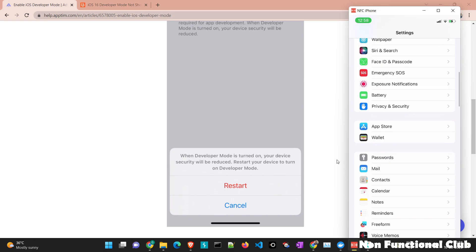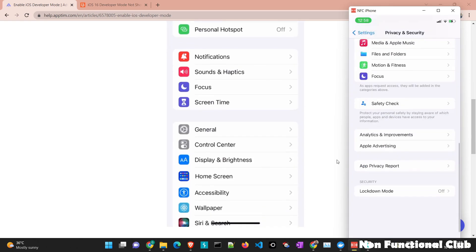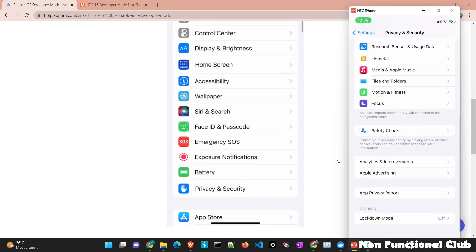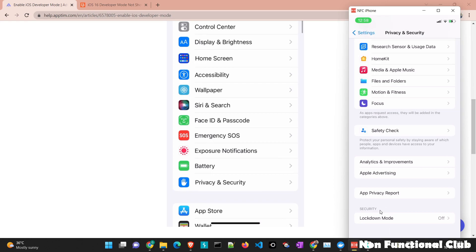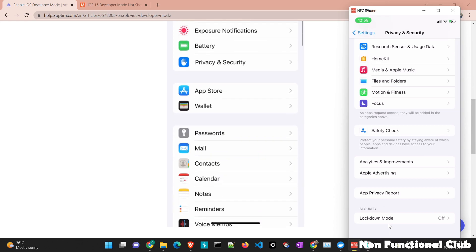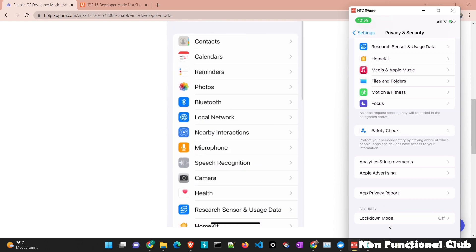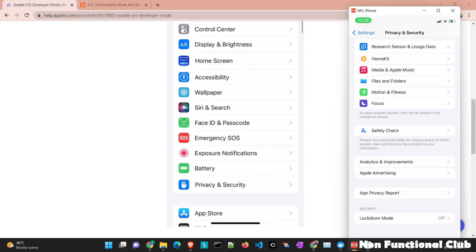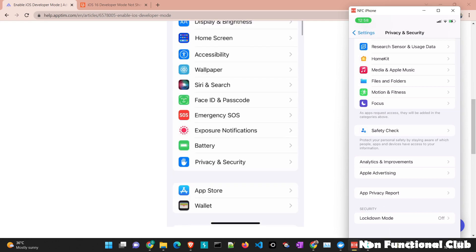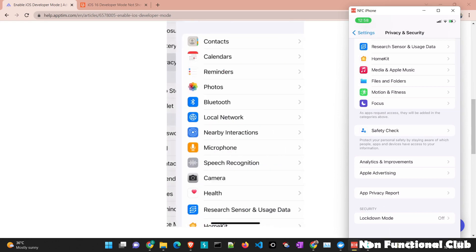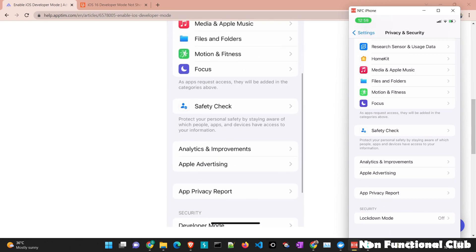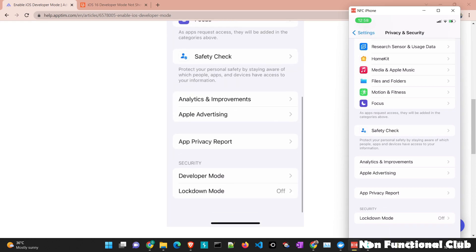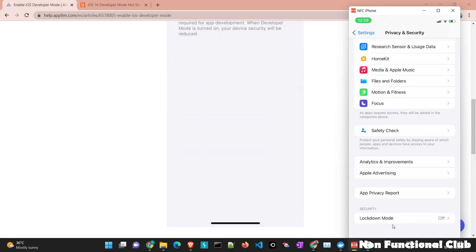I will go to privacy and security. And here ideally under the security tab, we should be able to see developer options. So in few of the devices with the latest OS version, we won't be finding developer option under the security tabs. So what we have to do,